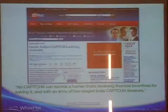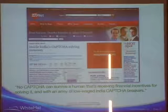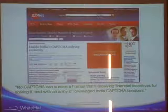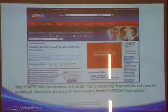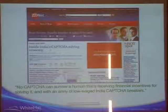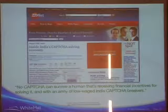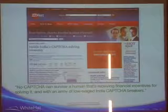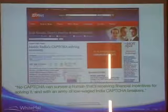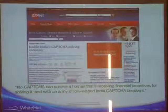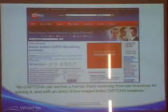A ZDNet Zero Day blog quote sums it up: 'No CAPTCHA can survive a human that's receiving financial incentives for solving it, and with an army of low-wage CAPTCHA breakers.' Is CAPTCHA breaking via this method legal? It probably is — but you're only making a few dollars an hour, and I would like to make more.